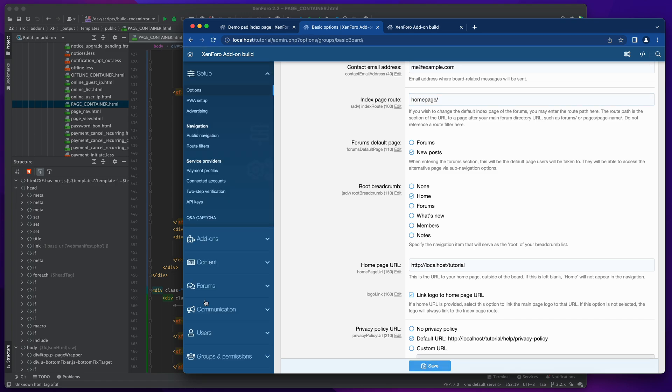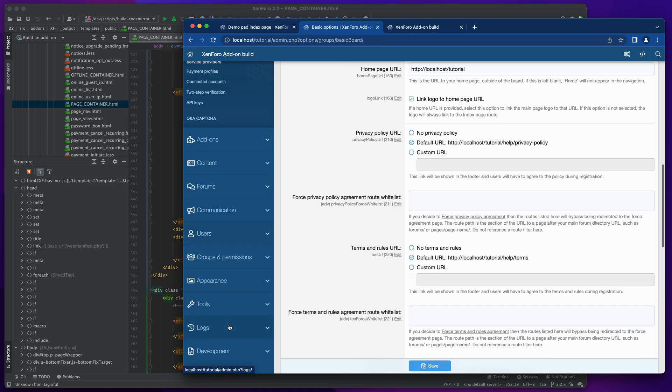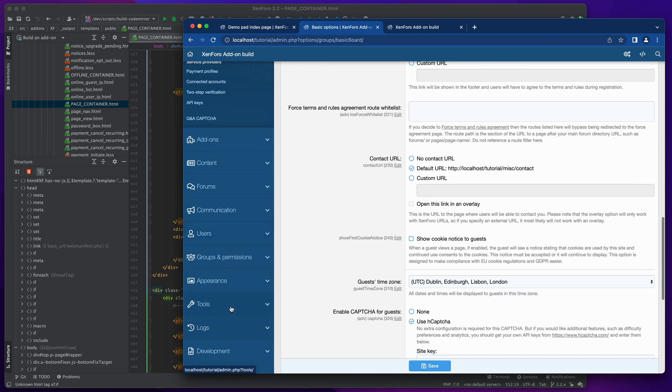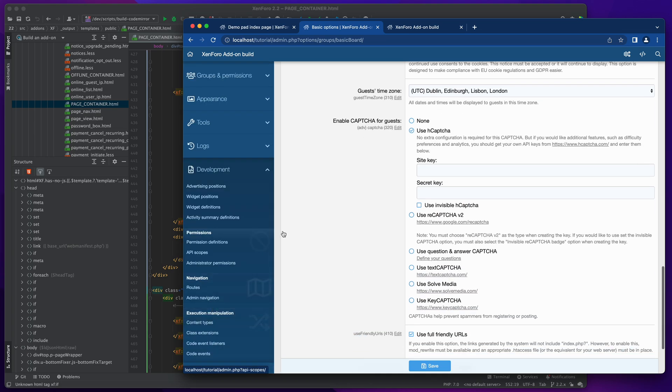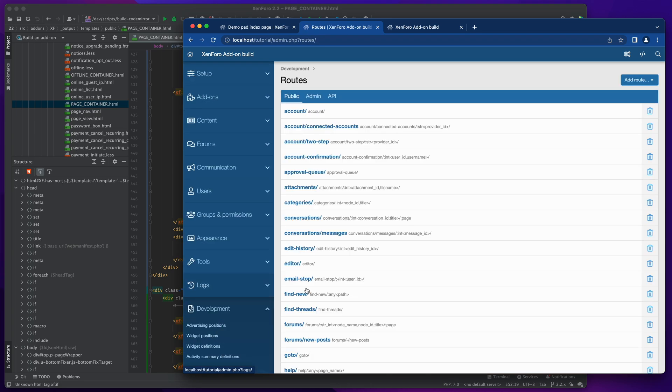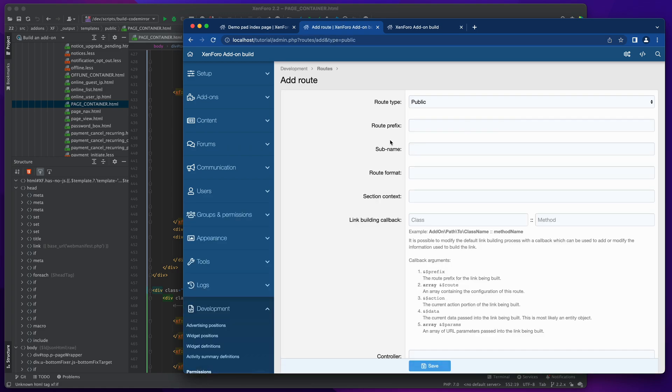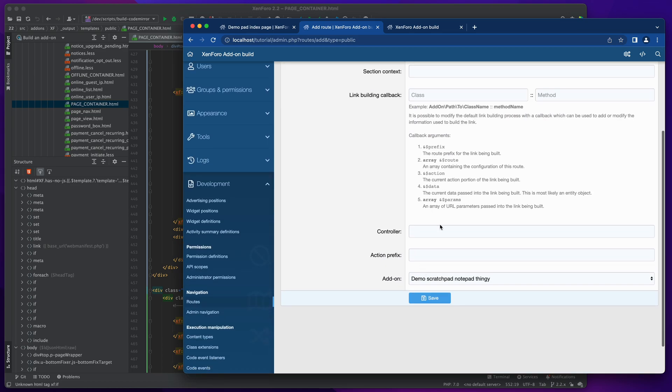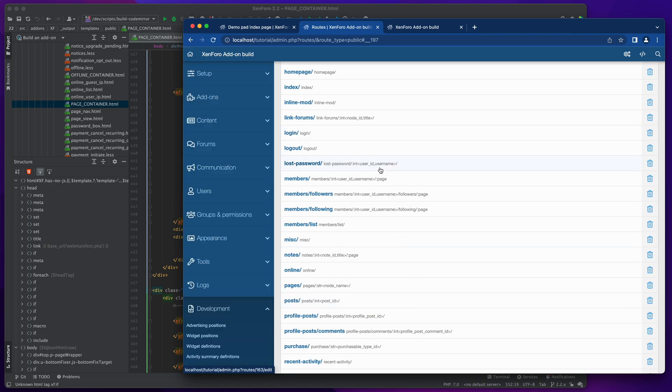Then I'm going to make sure that the root breadcrumb is going to home, and that is basically all we need there. Now I need to go into the development menu and create a new route to represent that home page thing that we just did. So let's add a route. It's a public route. Route prefix is home page. I don't need any additional arguments for it. We just need to point it to a controller, so that's going to be demo pad home page, I think is how that's going to work.